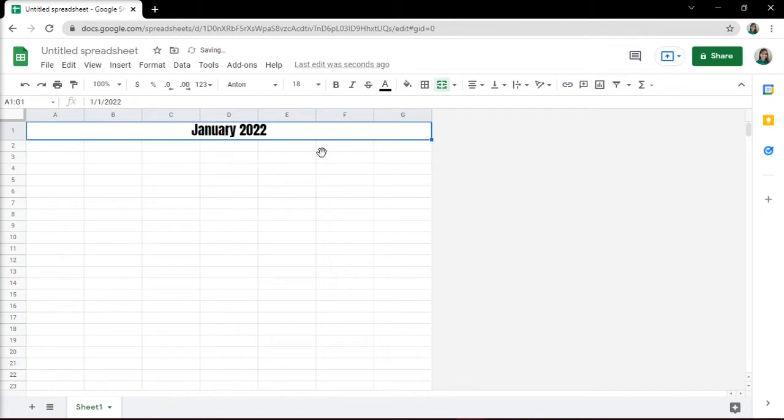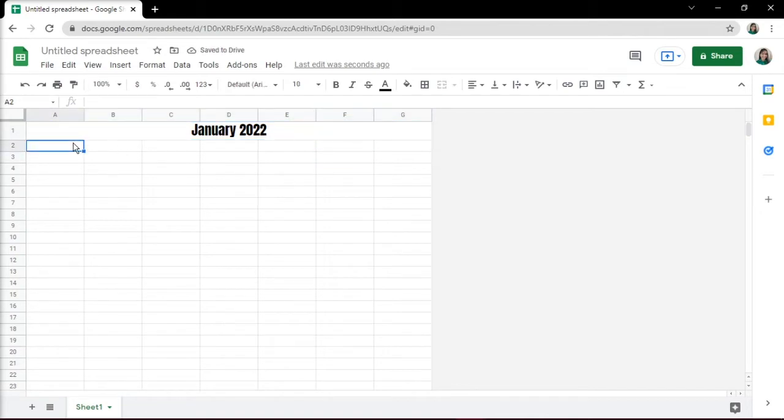Next, fill in the days of the week in each column from column A to G. You can do this manually, but you can also use a formula. To fill in the days of the week in the cell where you want your first weekday to be, type this formula.